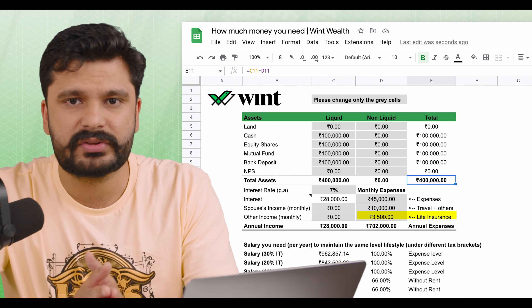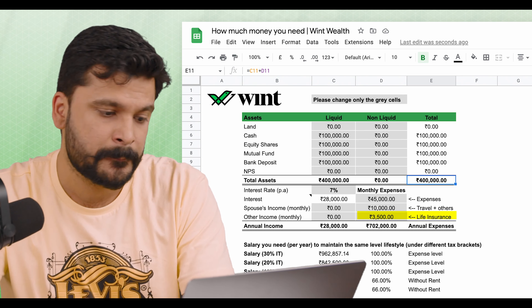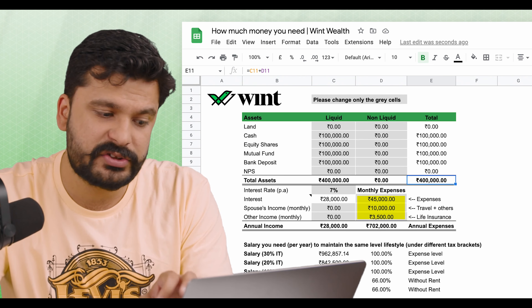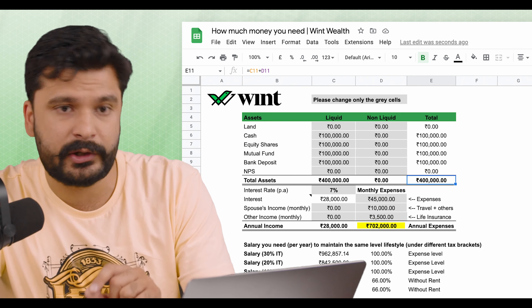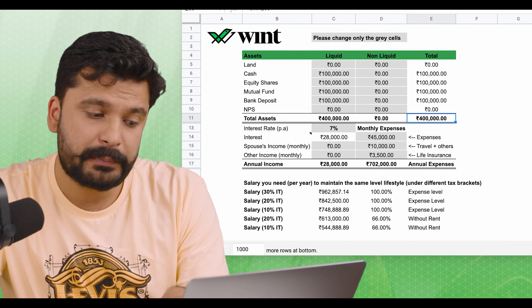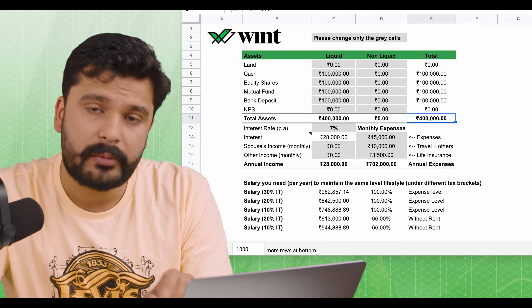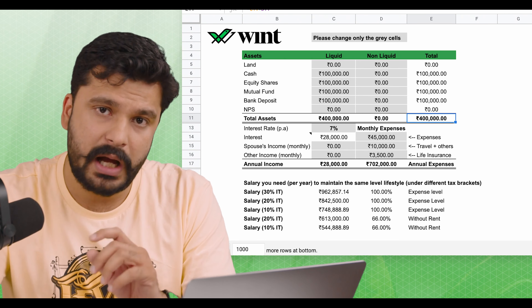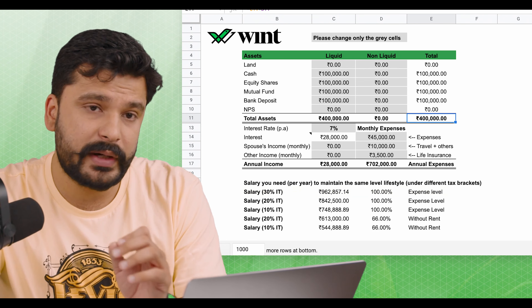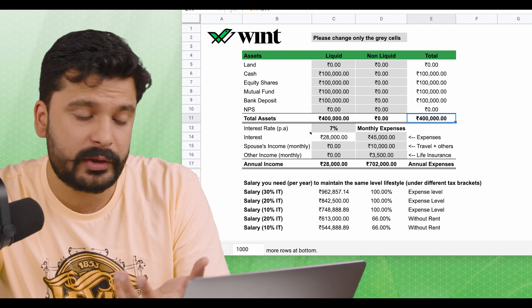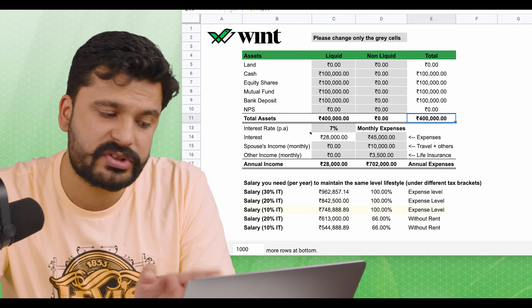The third point is life insurance, which is very important and has been added. If you want to keep it, keep it. So the total is 55,000 plus 3,500 = 58,500 per month, which translates to roughly 7 lakh per year. If you want to maintain this lifestyle and you're in the 30% tax bracket, your salary should be approximately 9.62 lakh. In the 20% bracket: 8.42 lakh. In the 10% bracket: around 7.5 lakh.